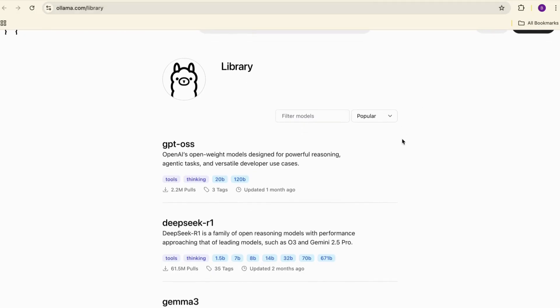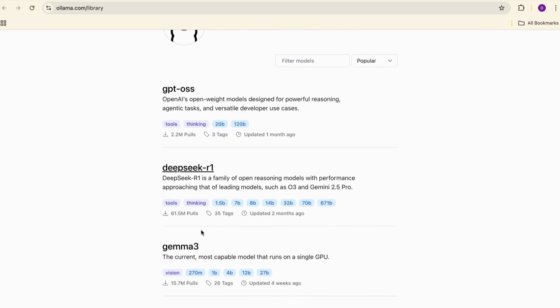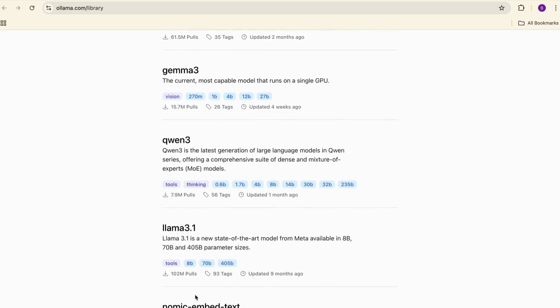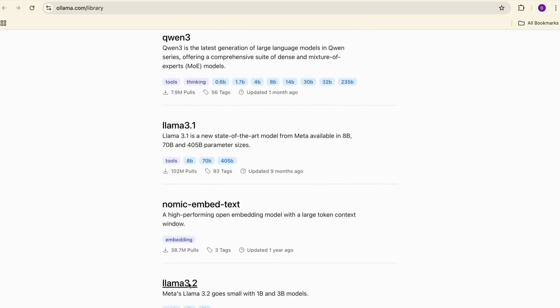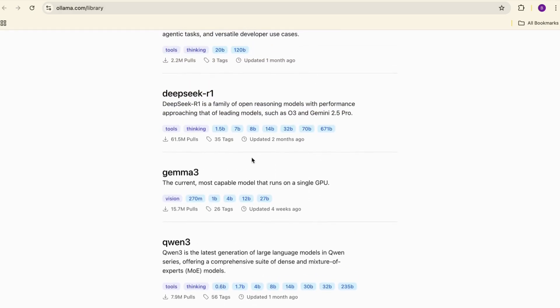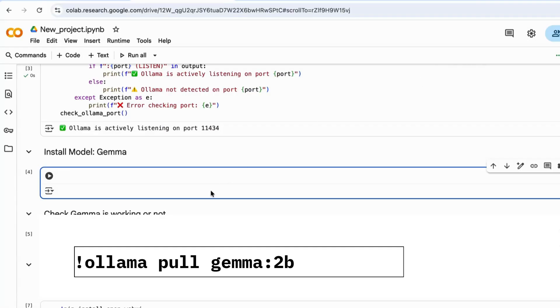Next, let's install an LLM model inside Ollama. You can download your desired LLM model, like GPT-OSS, DeepSeq, Gemma, and more. I'm downloading Gemma. Just run this command.